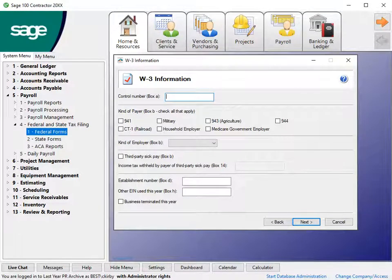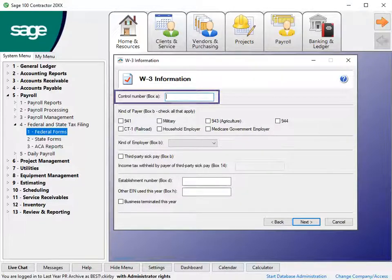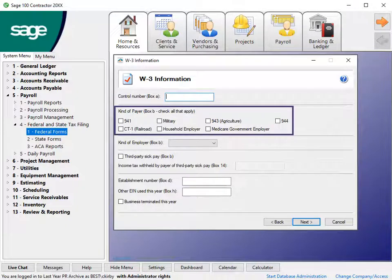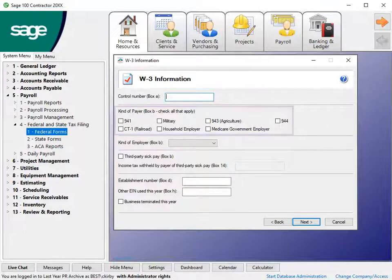On the W-3 information screen, select and enter how specific W-3 form options display for your company. Use the optional control number box to number the entire transmittal. In the Kind of Payer section, choose the payer type that applies to your company.